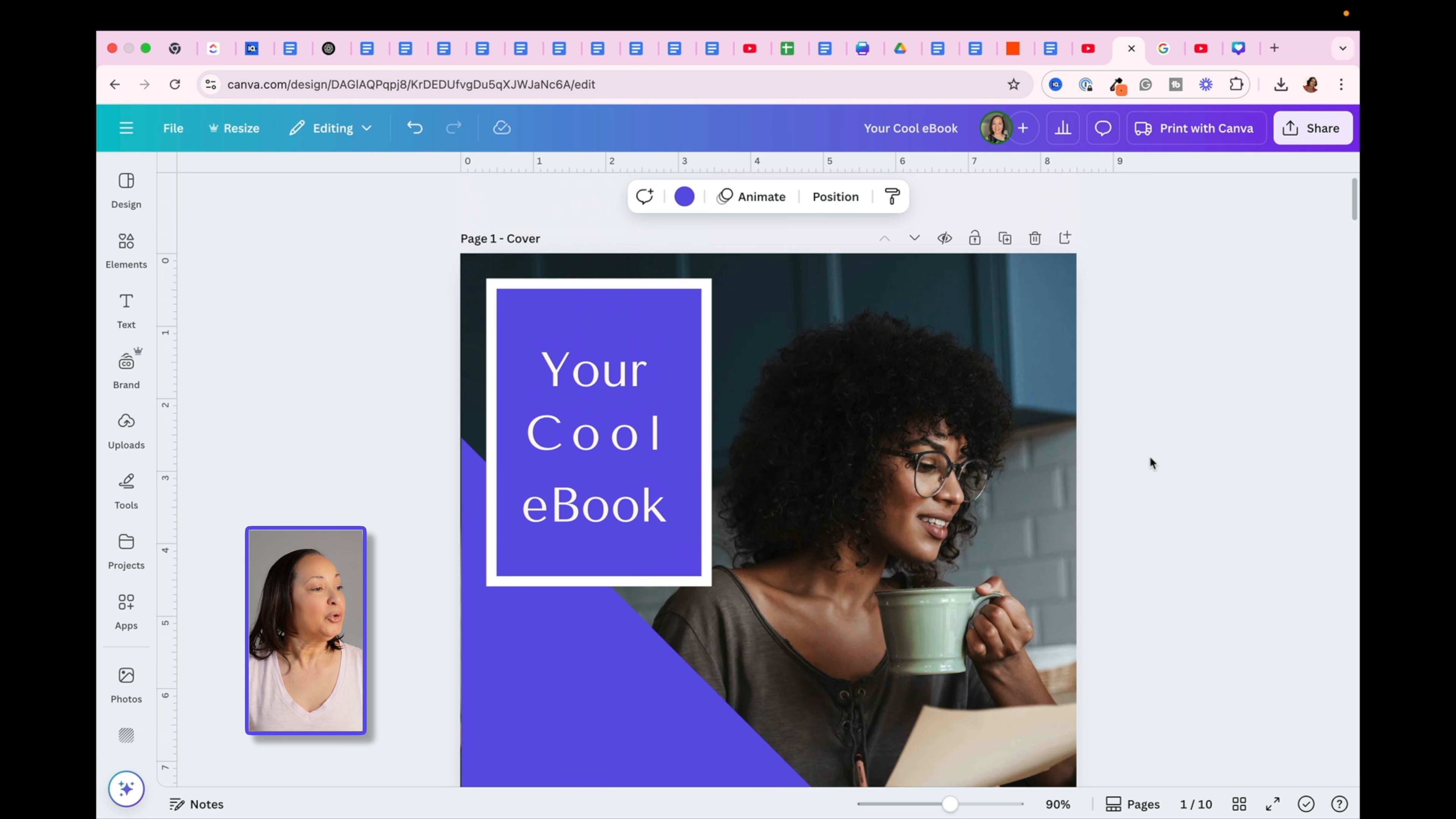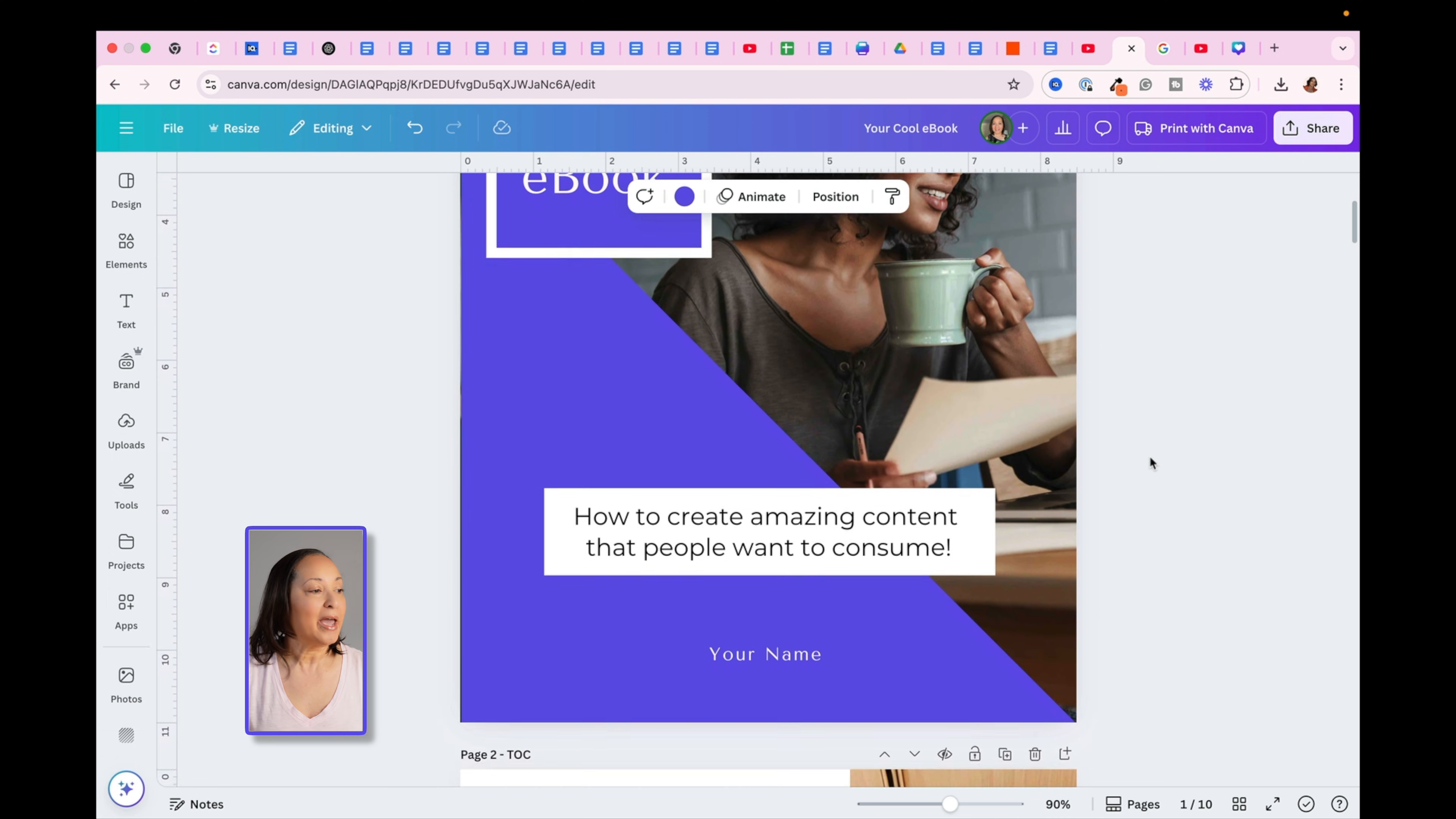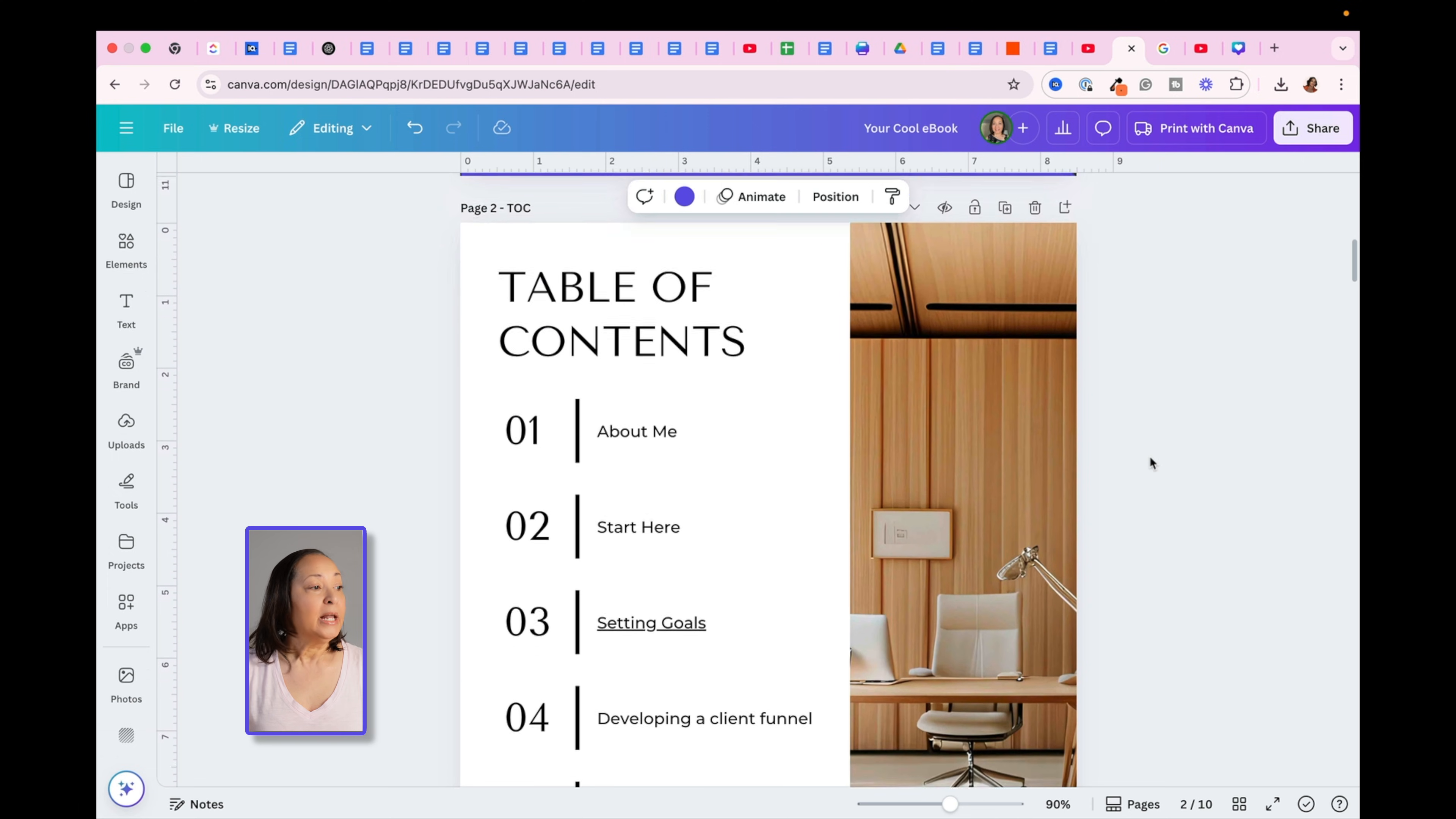Let me show you how to create a clickable table of contents in Canva. So here I am in Canva, and I just have a simple test ebook that I've created.